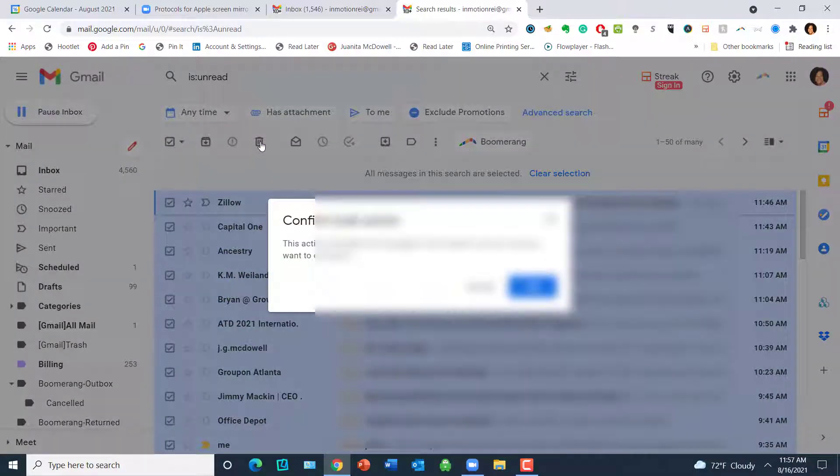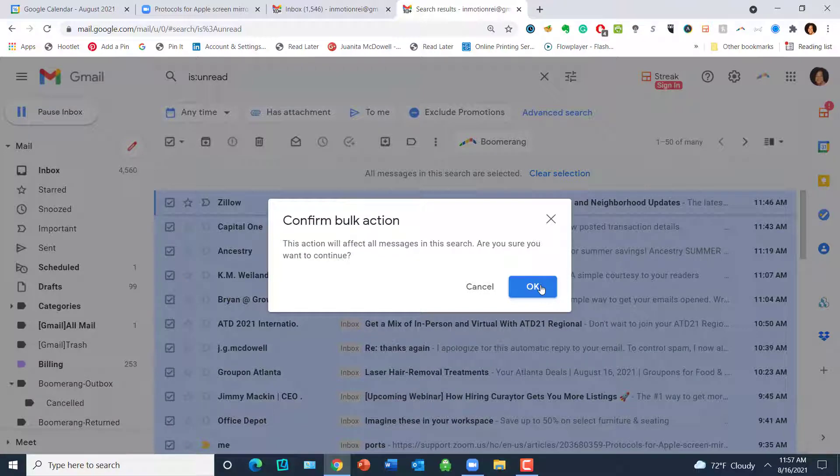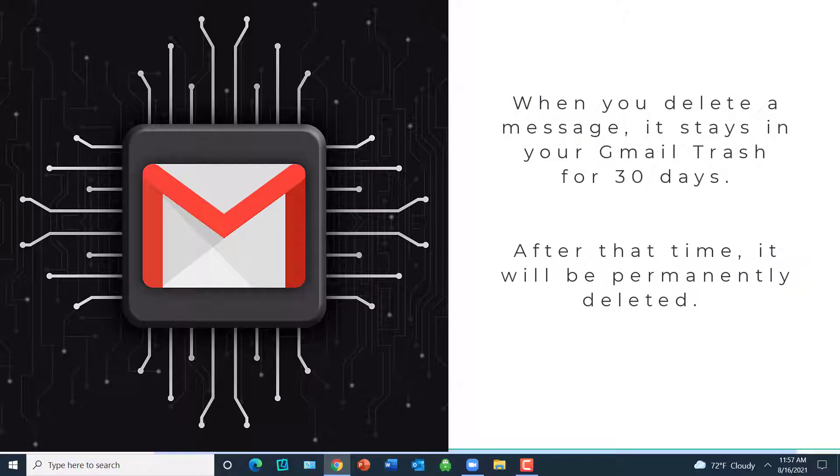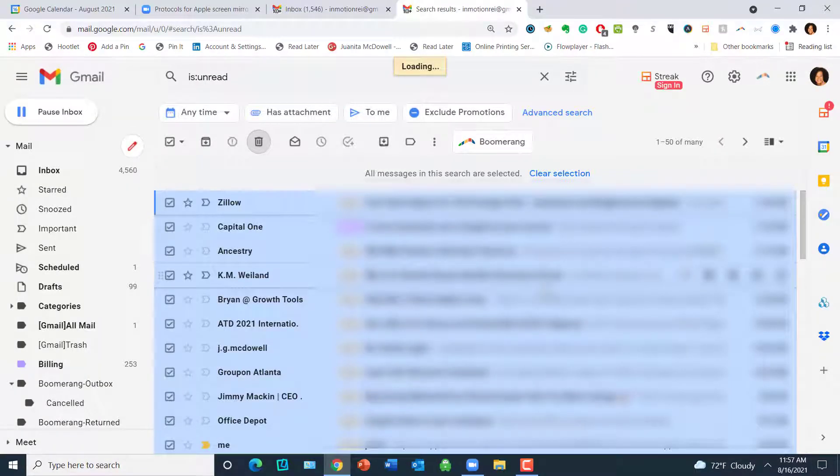And I will tell you, it just takes me a second to say yes, I'm going to do it. Confirm bulk action—say okay. Now I should say this is going to put your messages in the Gmail trash, which will be 30 days I believe it stays in there. So this is going to take a few seconds. I'll be back.